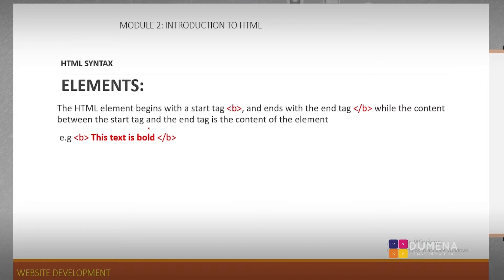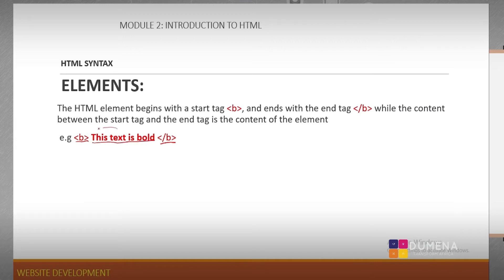HTML elements begin with the start tag and end with the end tag, while the content between the start and end tag is the content of the element. For example, consider a bold tag: this is our start tag, this is our end tag, and this is the content of our element. In general, this entire structure is our element.